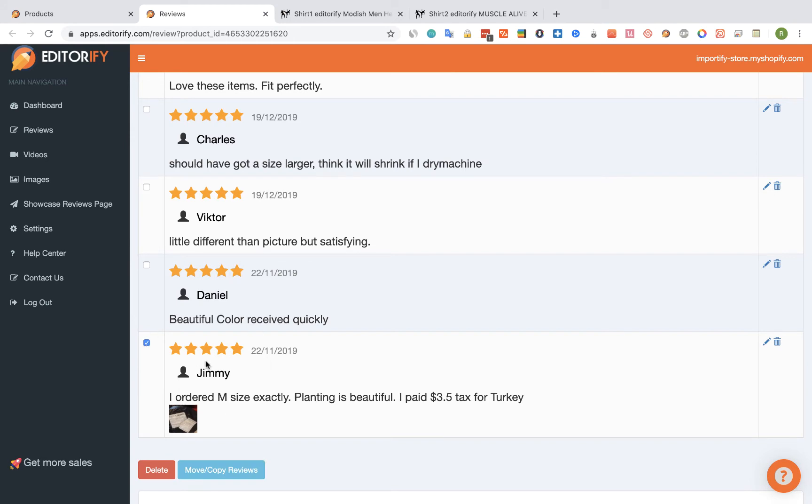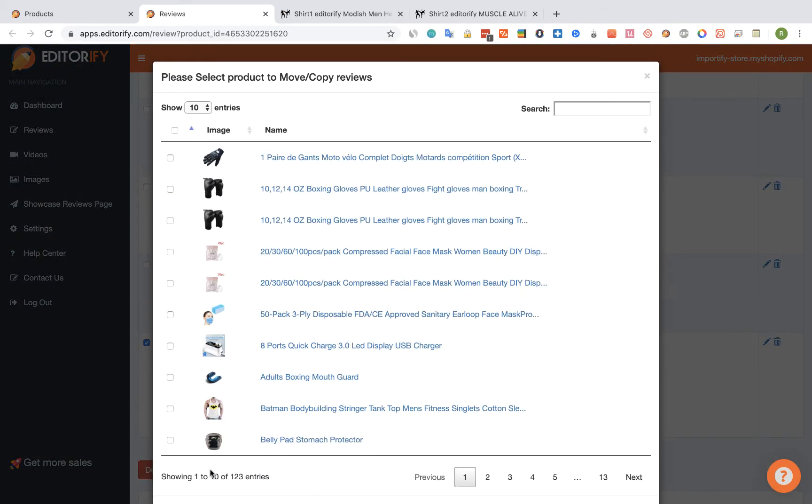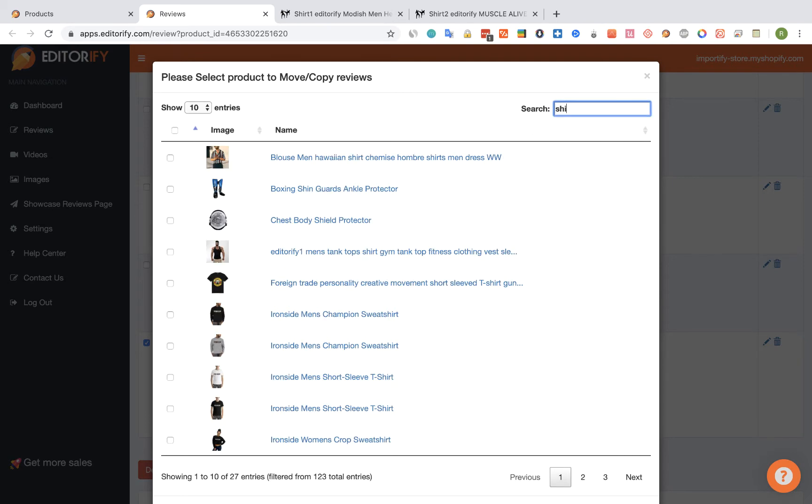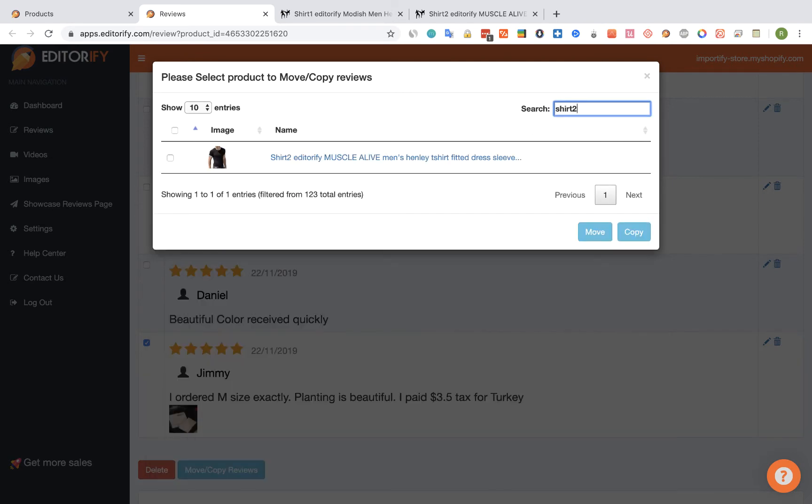And then click on the move copy reviews button. On this window find the product that you want to move or copy the reviews to. So Shirt 2 and select it.